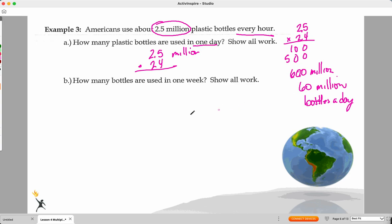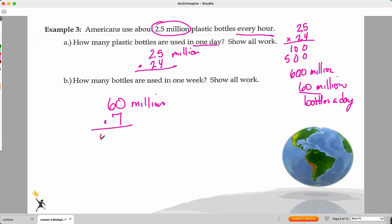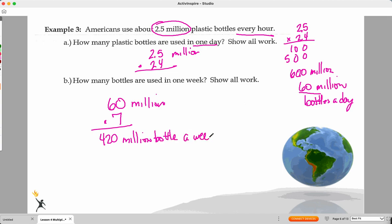And then it asks how many bottles in a week. I'll use 60 million times seven — since I'm using the word 'million' I don't need all the extra zeros — 420 million bottles a week. That's a lot of plastic bottles — hopefully all of those are recycled.